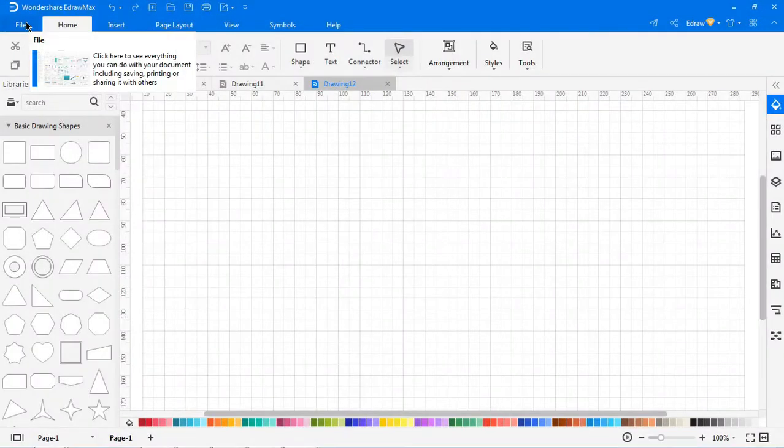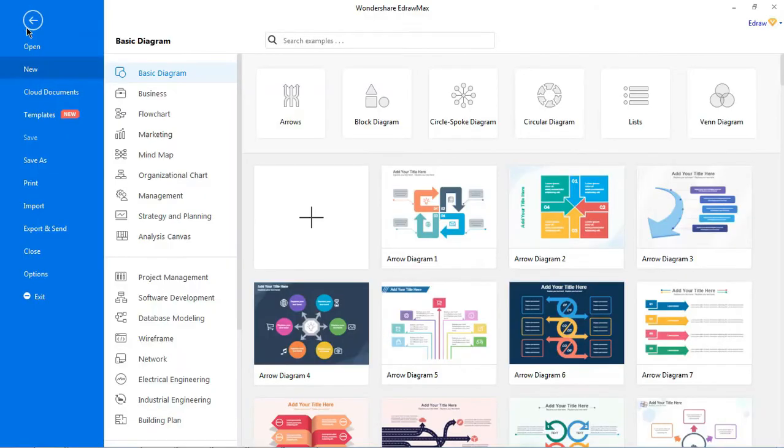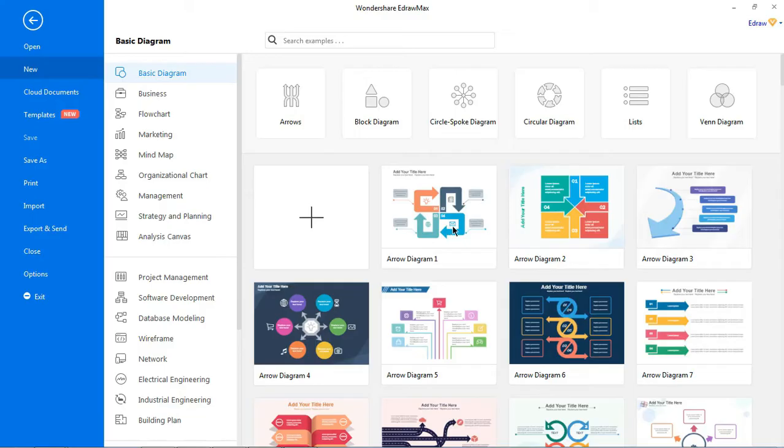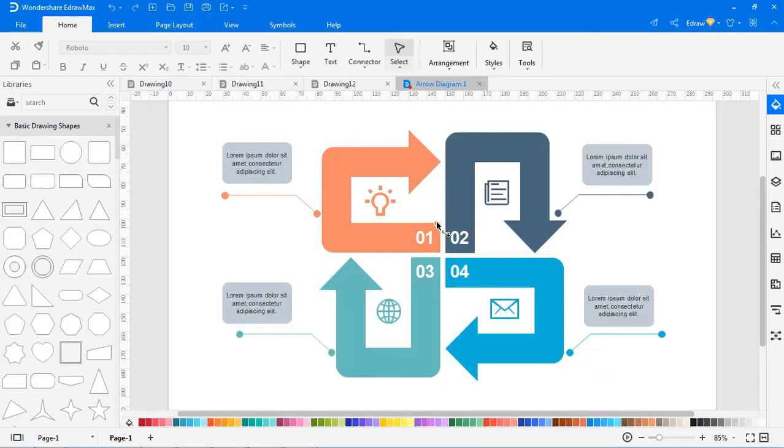Let's see how to choose and open a template. Navigate to file, new, find the template of your choice from the built-in templates. Simply click its thumbnail and it will open in the workspace.